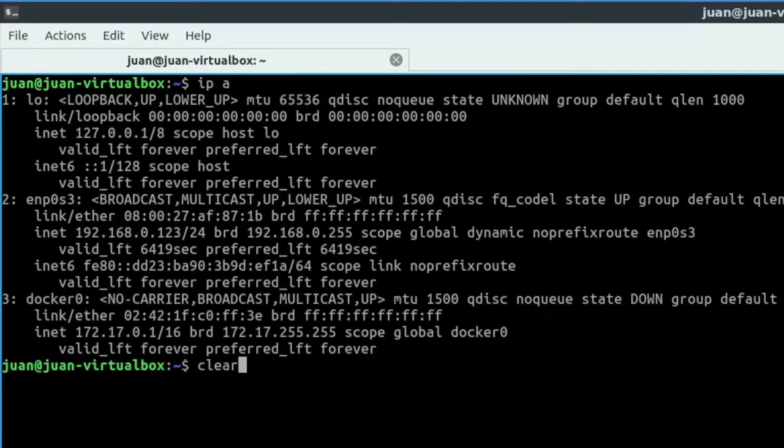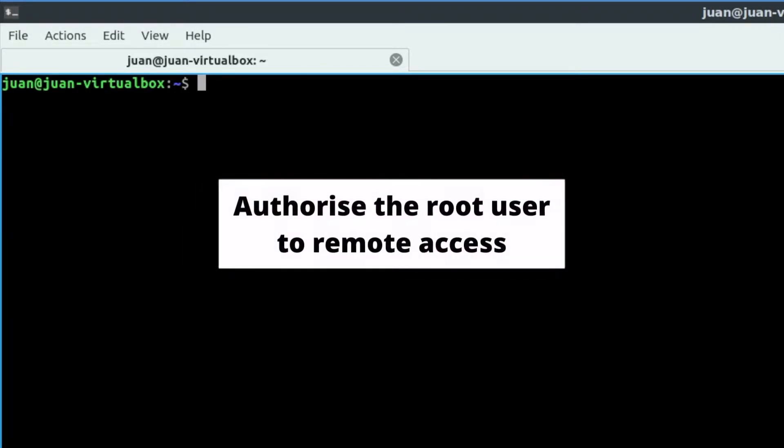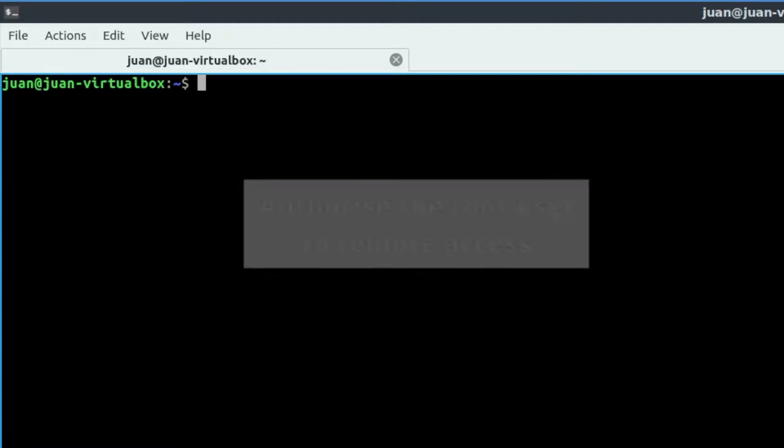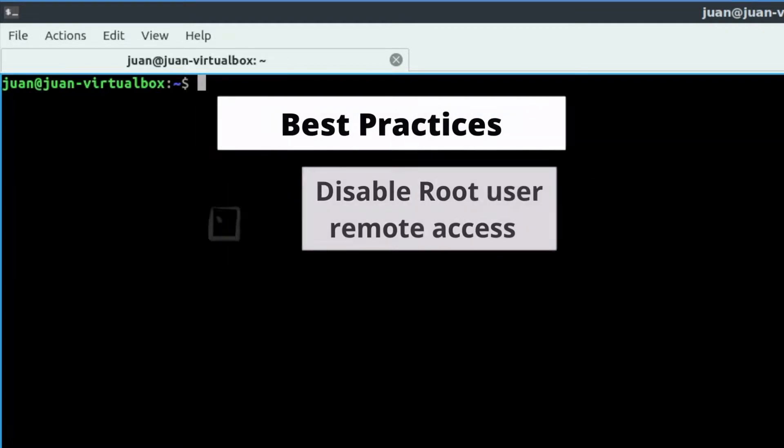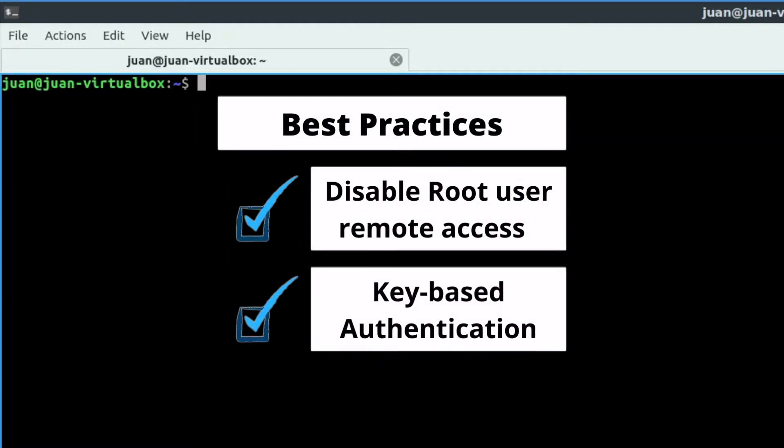Moving on to the next section, we will enable root user remote access via SSH. In best practice, I should use another user instead of the root user and key-based authentication.